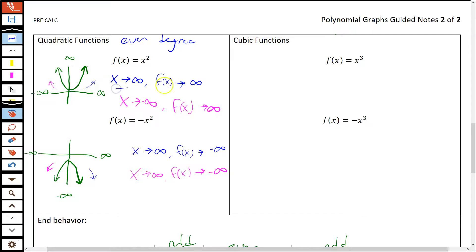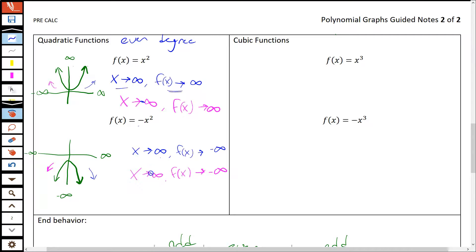To describe the left-hand side, we say: as x approaches negative infinity — note the negative — f(x) also approaches infinity, because both ends go up. If we put a negative coefficient on this function, it flips — opening downward. Then we still use positive and negative infinity for the left and right sides, but now both ends have f(x) approaching negative infinity. That's how we describe the end behavior of a downward-opening even degree function.